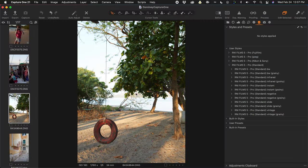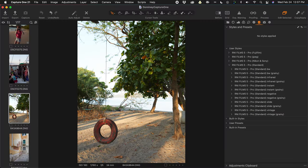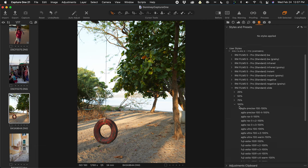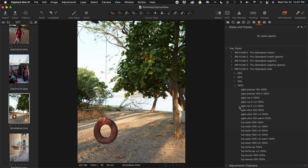Let's move on and take a look at some slide emulations. I picked this image from Costa Rica because it has some nice color to work with. Now slide film in general — in case you don't know — is harder contrast, deeper, more saturated colors compared to negative film.